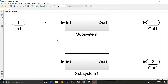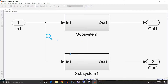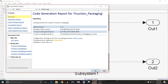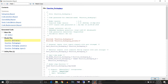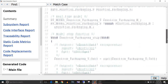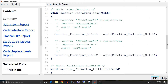I'll just generate the code for this model. The code generation report is generated. Go to function_packaging.c and go to the step function of the model. You can see here that the value to output is assigned by using a function call — that is sqrt — and the input argument is passed. The same is the case for output 2 as well.